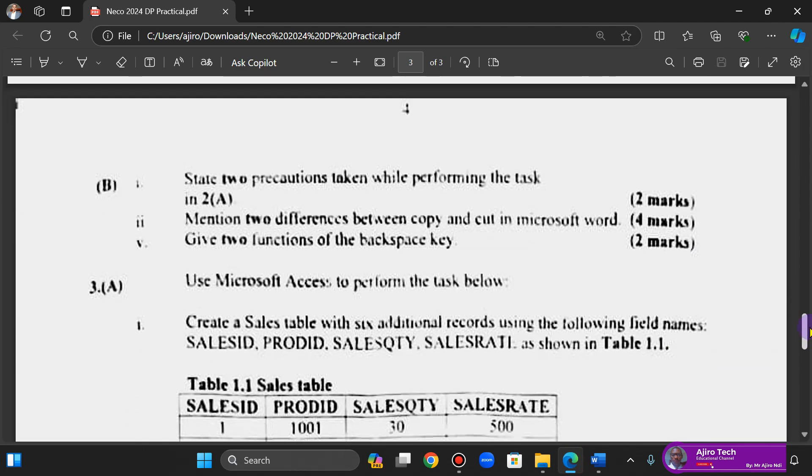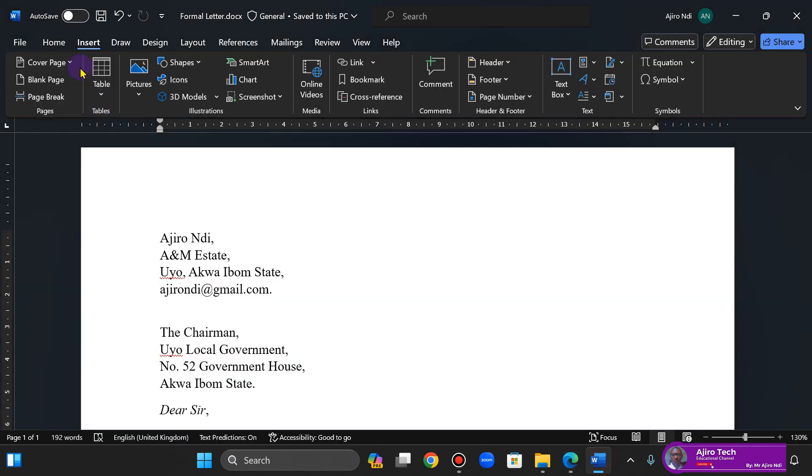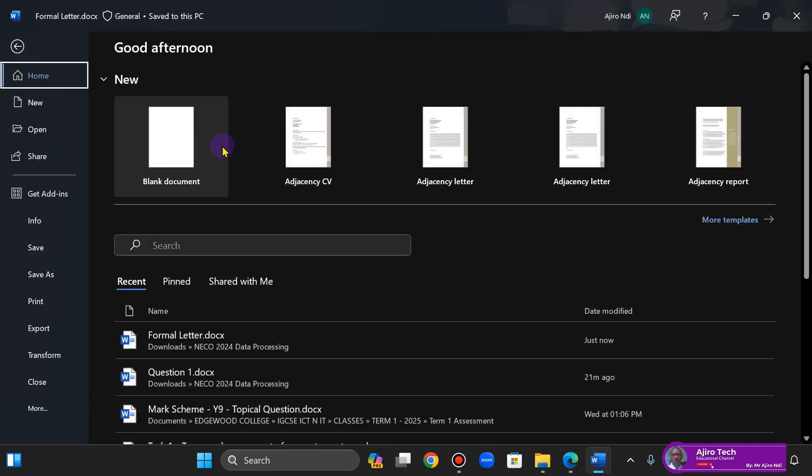State two precautions taken while performing the task, and of course two functions of the backspace key, and mention two differences between copy and cut in Microsoft Word. So I'm going to do this: File, Blank Document.